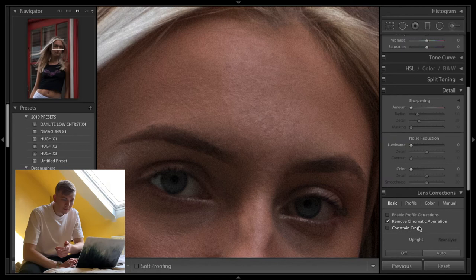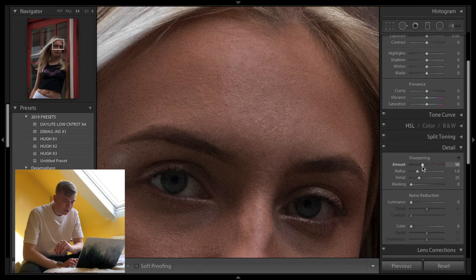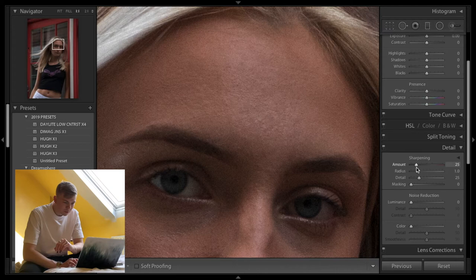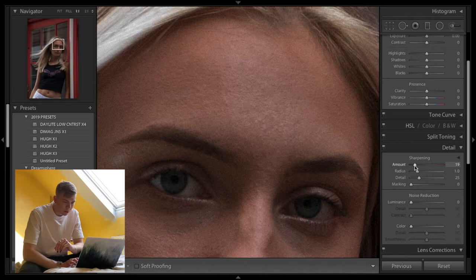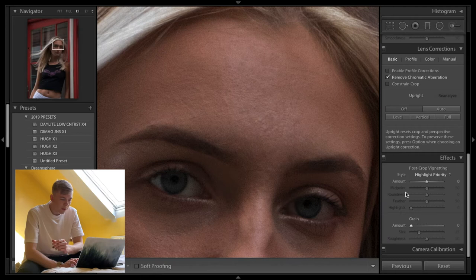So the first thing that I do is you want to add, as weird as it might seem, a bit of grain because it gives it a filmic look and it gives it a contemporary look as well. I'm going to add a little bit of grain here. I normally do 20 to 30.